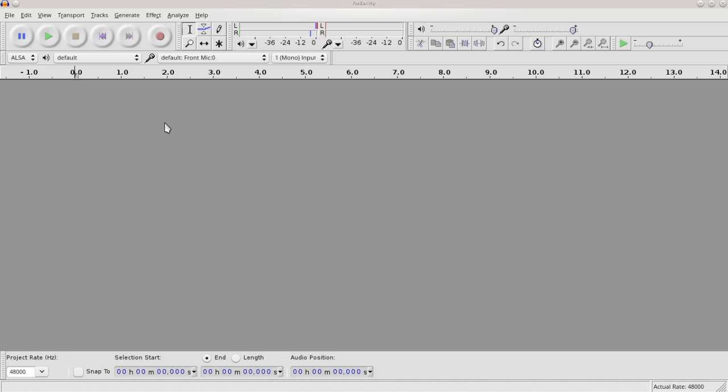So I'm going to just record a slightly basic sentence and then what I'm going to do is clean it up a little bit using the noise removal feature. But I'm going to go into some of the other tools that you can use in Audacity as well.